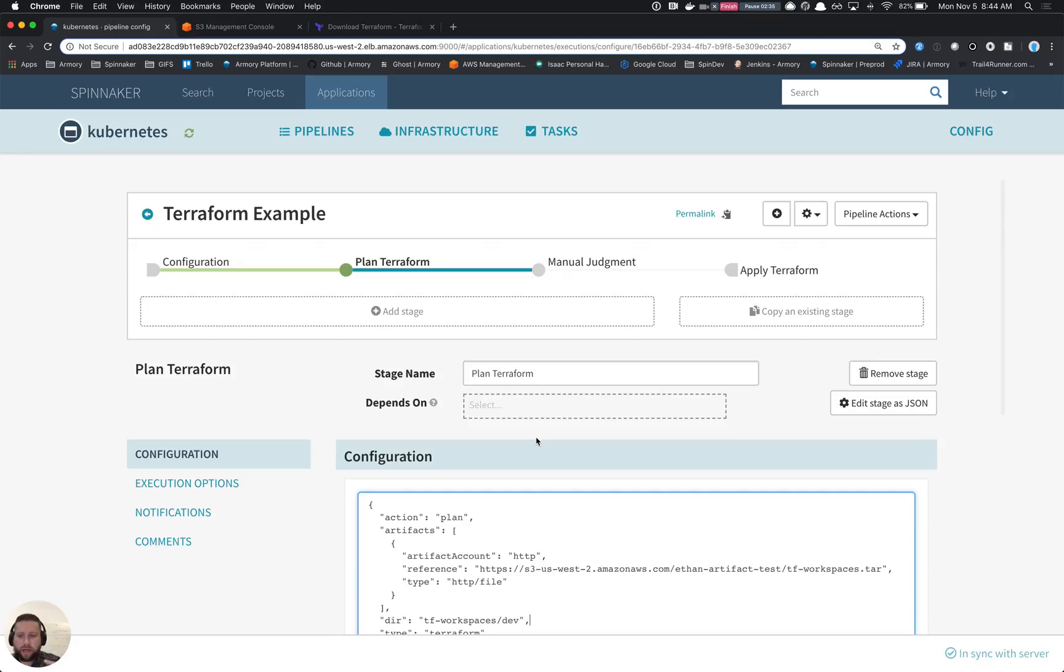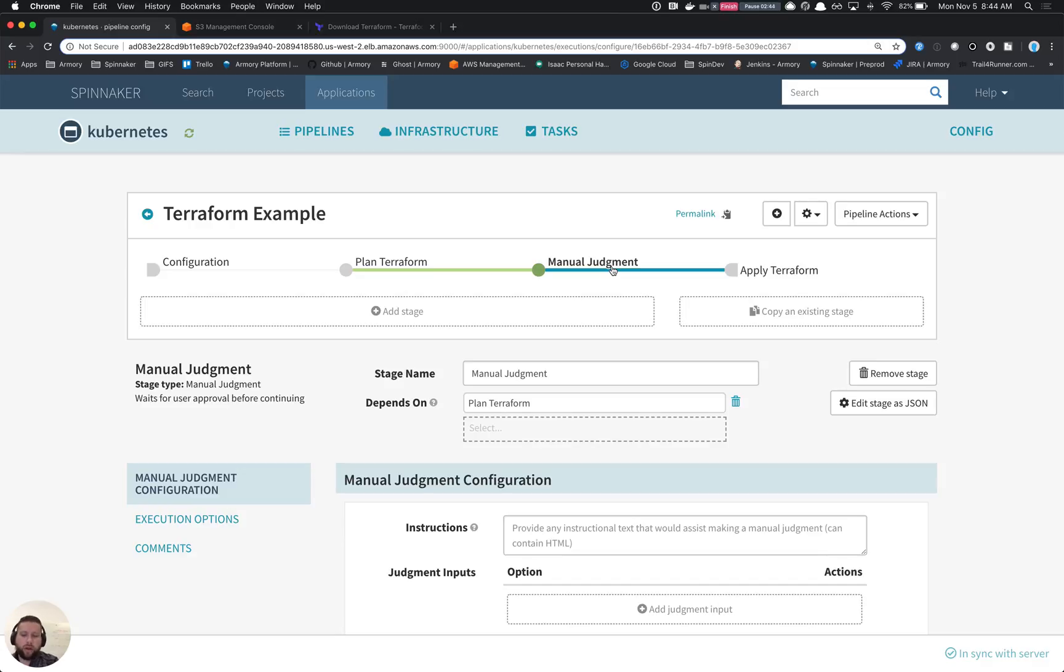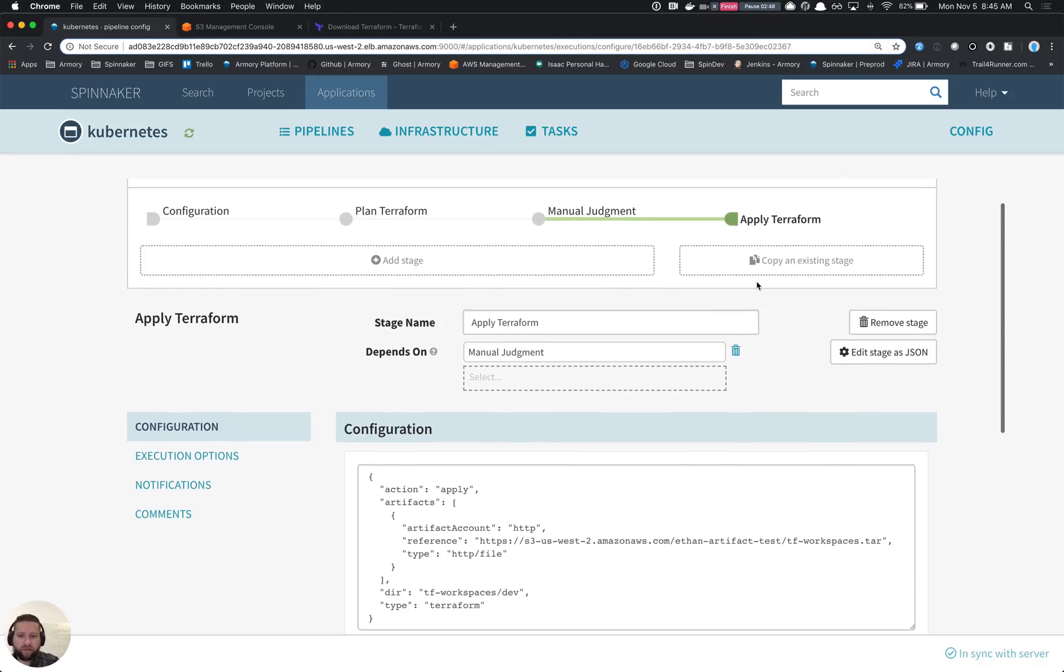So this pipeline has a couple more stages. The next thing is a manual judgment. So for instance, you might do a plan, decide whether or not to apply that Terraform. The manual judgment will allow you to do that. And then we have an apply, which is the same type of stage configuration as the plan. We just change the action that we're running.